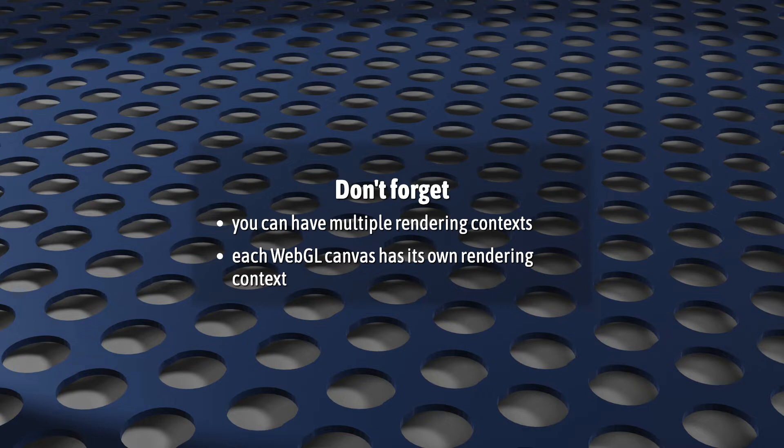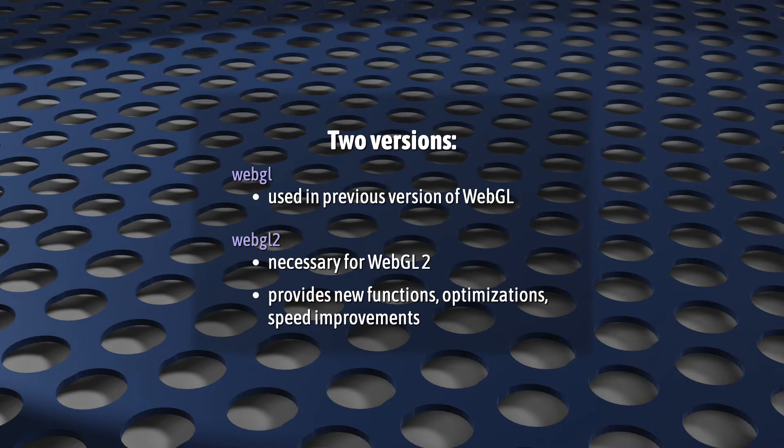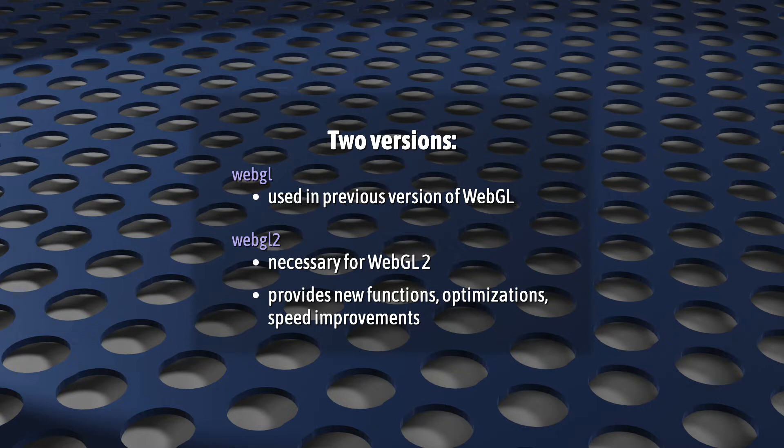Currently, WebGL contexts come in two versions: regular WebGL and WebGL2. Obviously, WebGL is the rendering context we used in the previous version of WebGL. WebGL2 is the latest version, and it provides a whole bunch of new functions, optimizations, and speed improvements. Of course, this is the version that we're going to be using in this series.